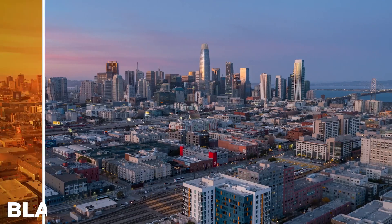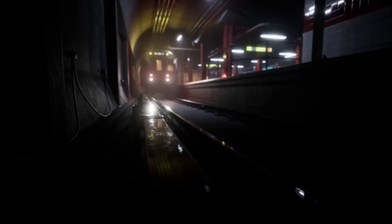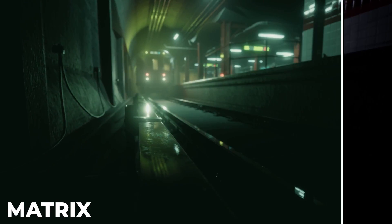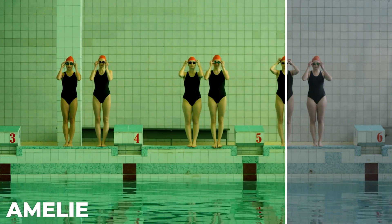In today's video I'm going to show you how you can take the color grade from any Hollywood film and apply it to your own footage in Premiere Pro. Let's get into it.